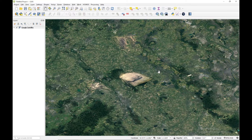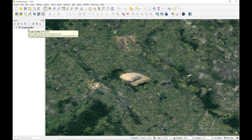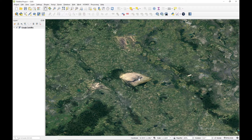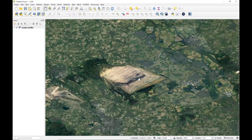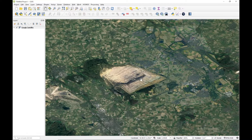I've opened my QGIS and in the background I've opened the Google satellite dataset. This is an area in Germany where there is an open lignite mine. We are going to calculate the volume in this particular mine.